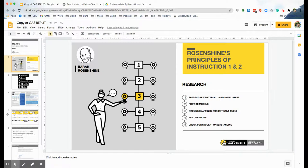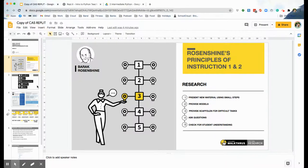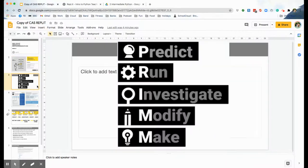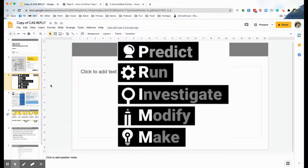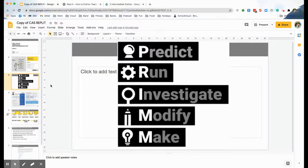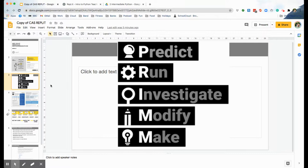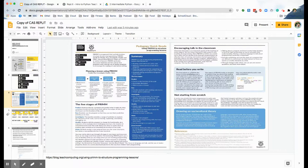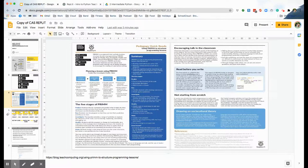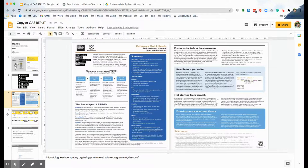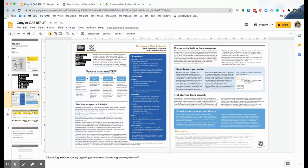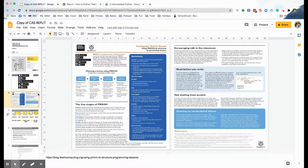Now that marries very nicely into a programming framework devised by Dr. Sue Sentence here in the UK called PRIM, which is Predict, Run, Investigate, Modify, and Make. So what you will see when you look at the resources is we have activities for each of those five stages when students are learning to code new skills. There is a fantastic article on PRIM on the National Computing Center for Education website and I'll drop a link to that article in the description of this video, but it's well worth a read.